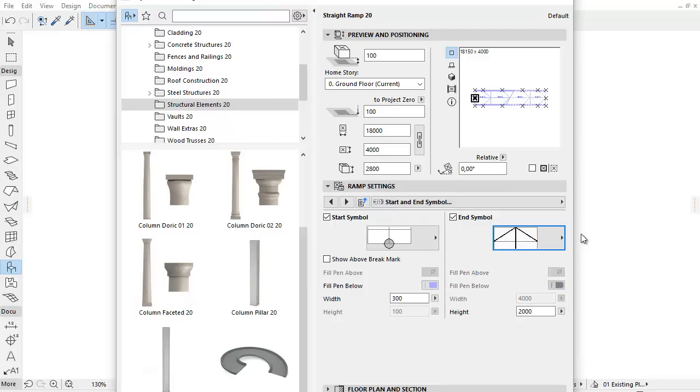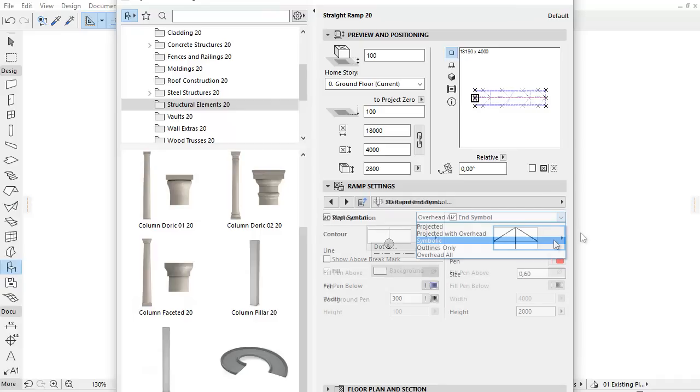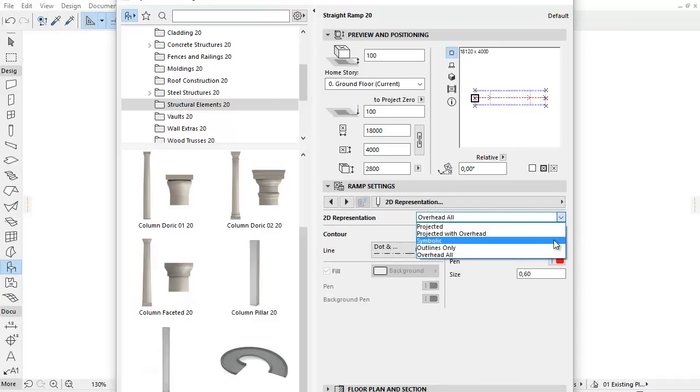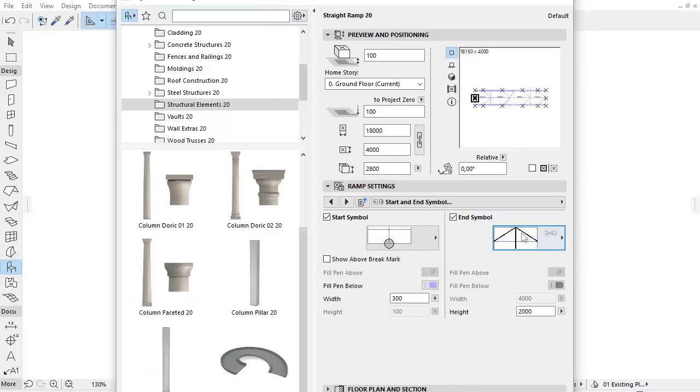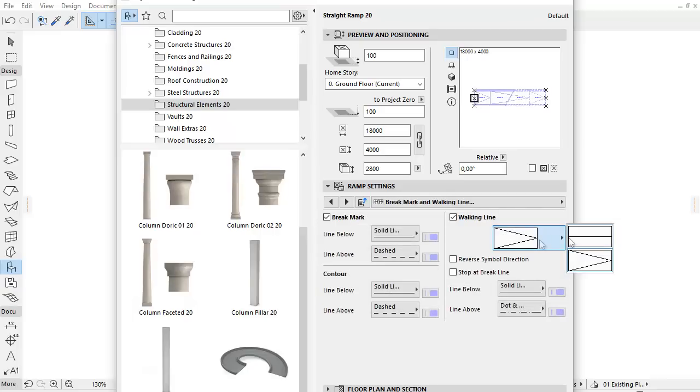Note, the Brake Mark and Walking Line and the Start and End Symbol tab pages are visible if you select the symbolic 2D representation. Otherwise, only two Information tabs are visible. The Start and End Symbol tab page is active only if you select the Straight Walking Line type.